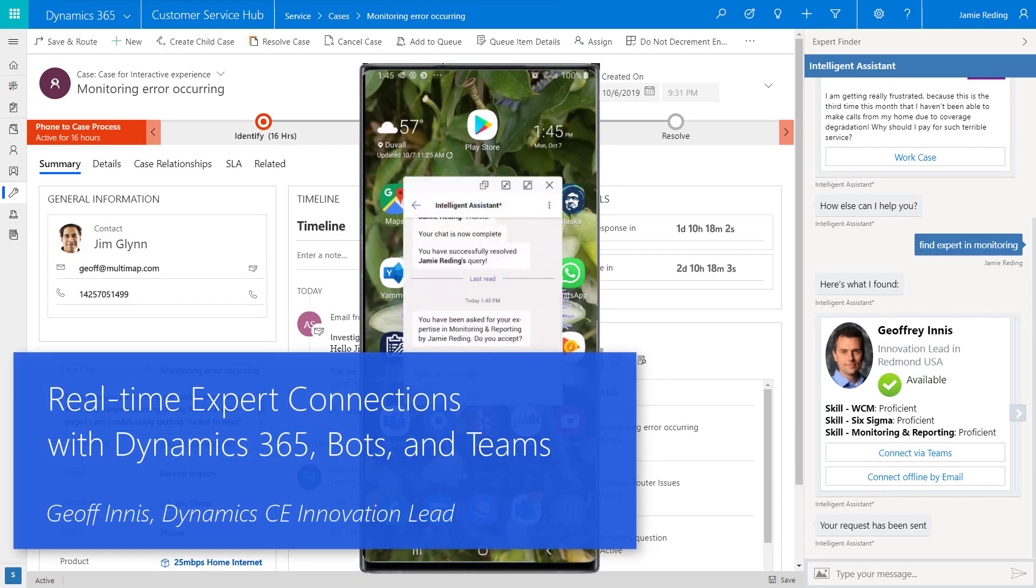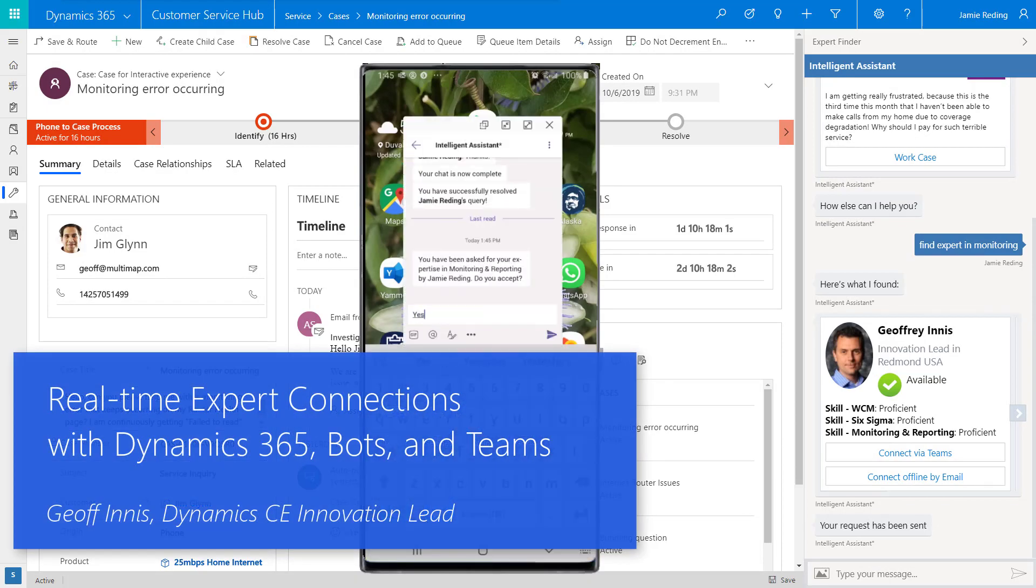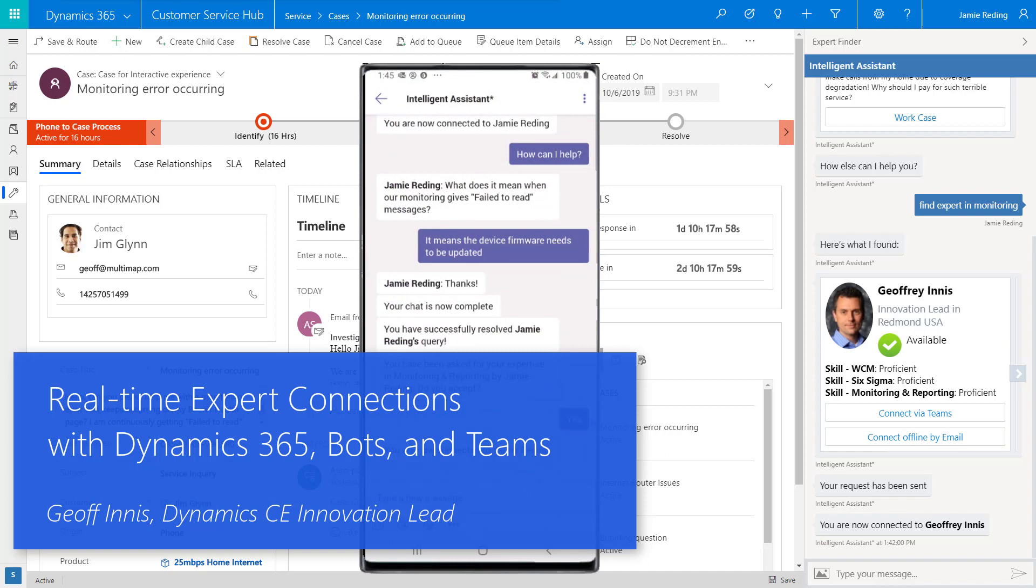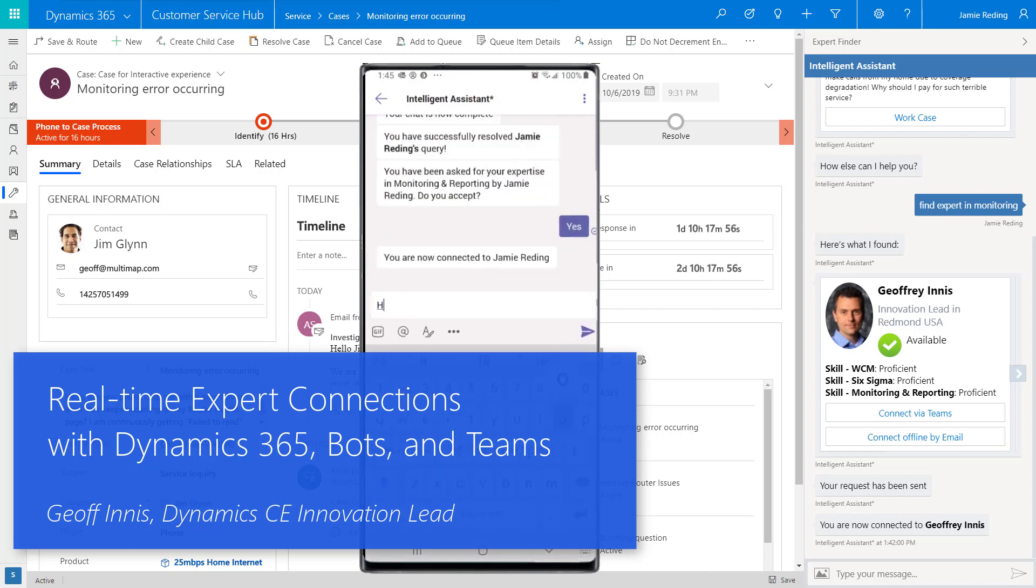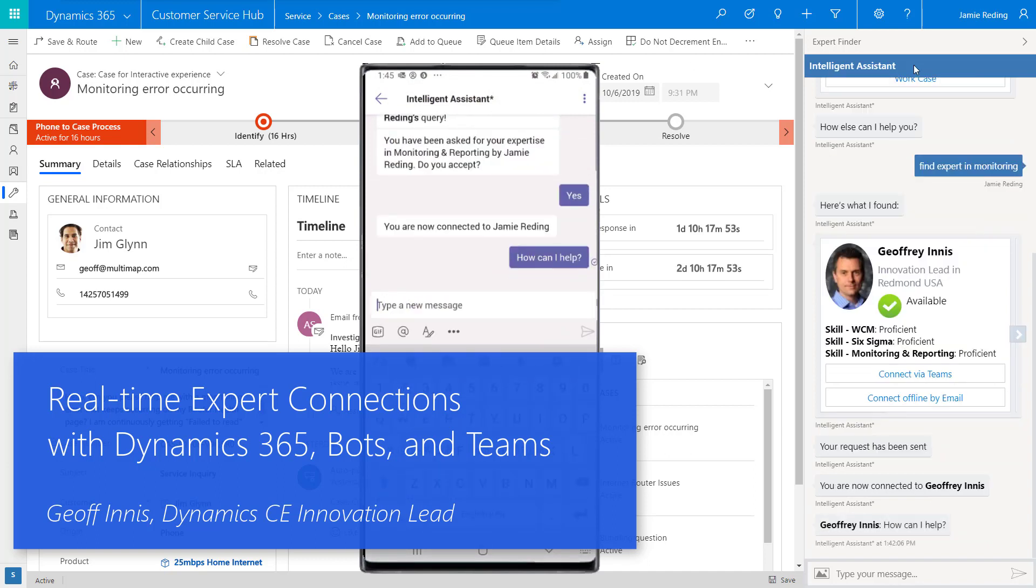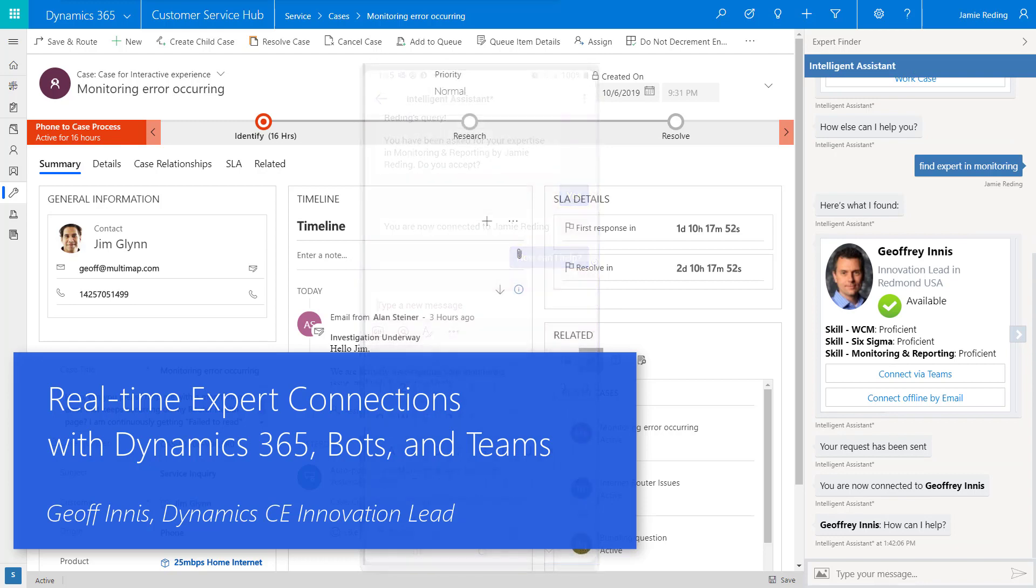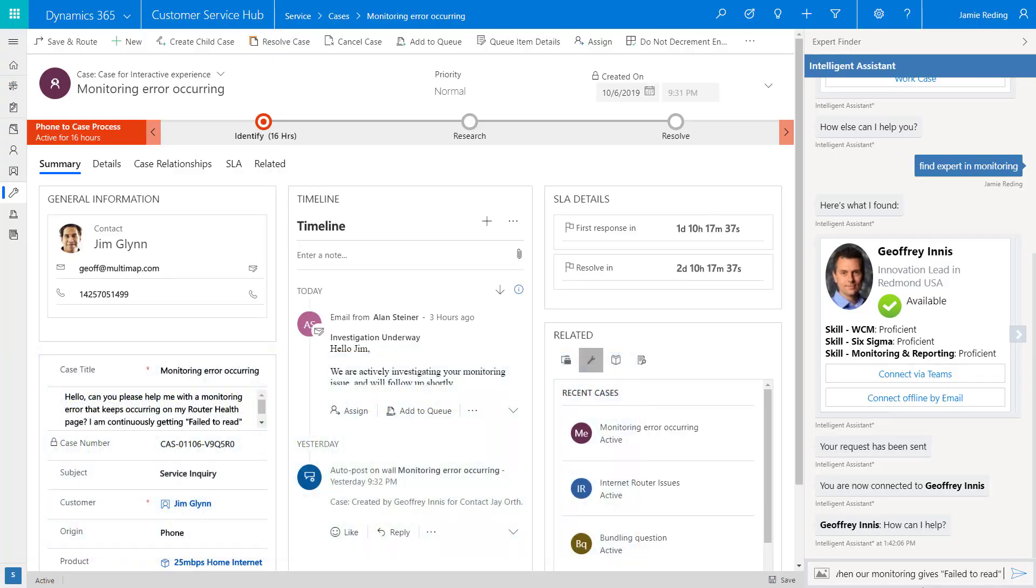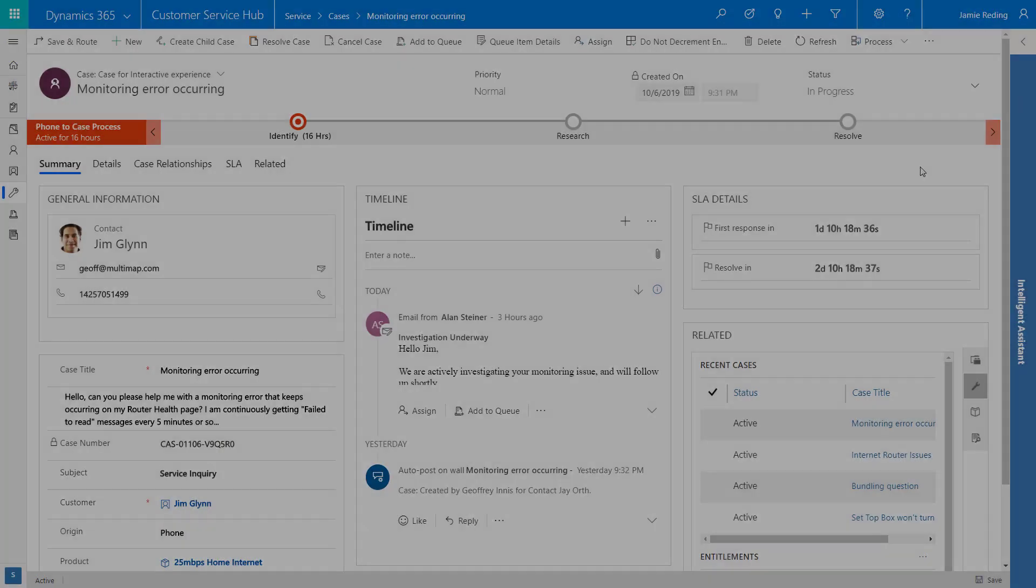In this video we're going to see how Microsoft can empower organizations to effectively harness the expertise of their people by connecting employees in real time with experts in the organization who can assist them in moments of truth on the communication channel of their choice.